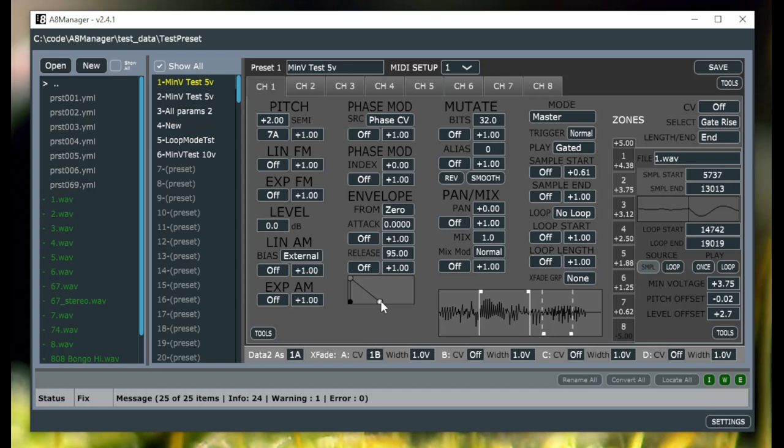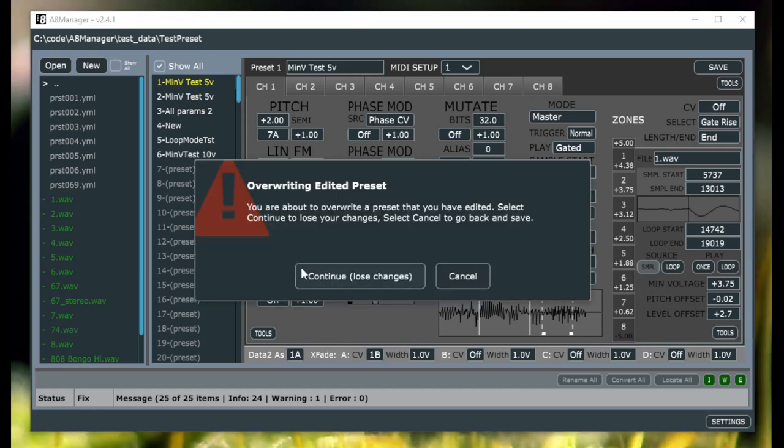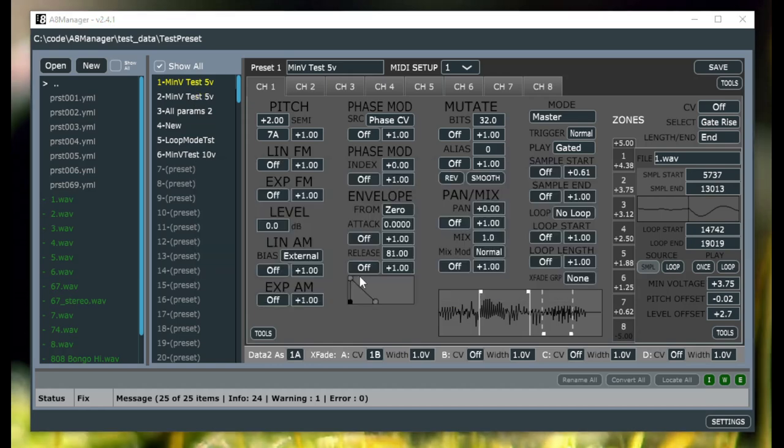Also fixed a bug where previously, if you edit these values while it was updated here on the screen, it actually didn't edit the value of the preset. So that's fixed as well. And then there was a bug with the save button here.